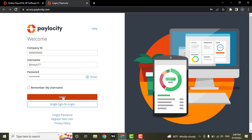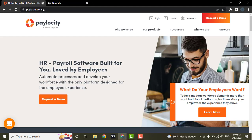After you're done, hit login, and you'll be logged into your Paylocity account.